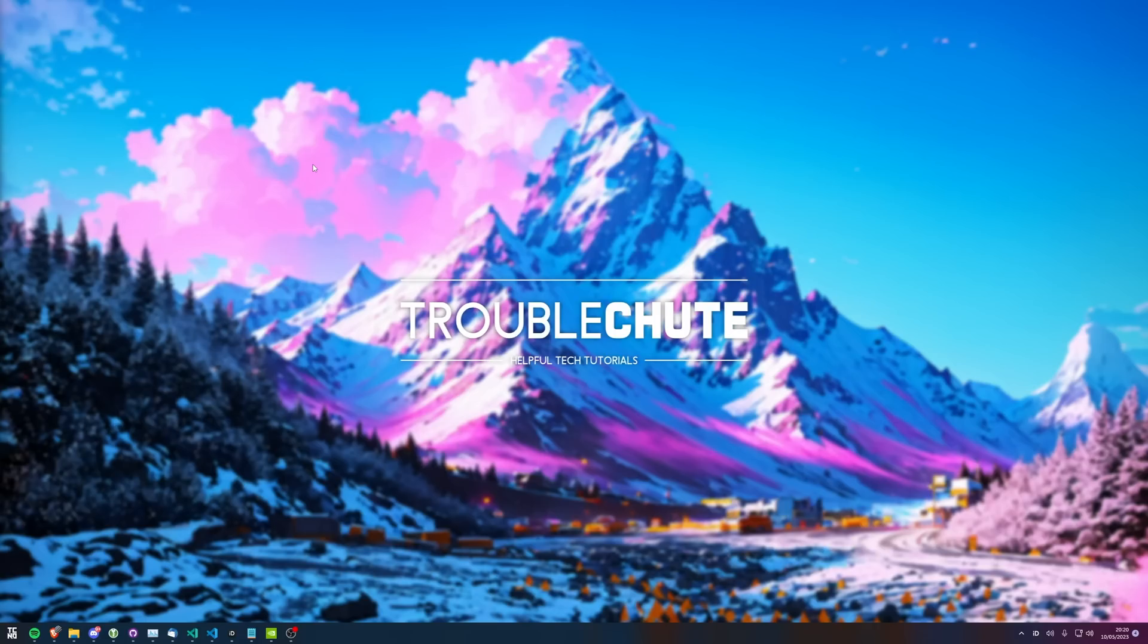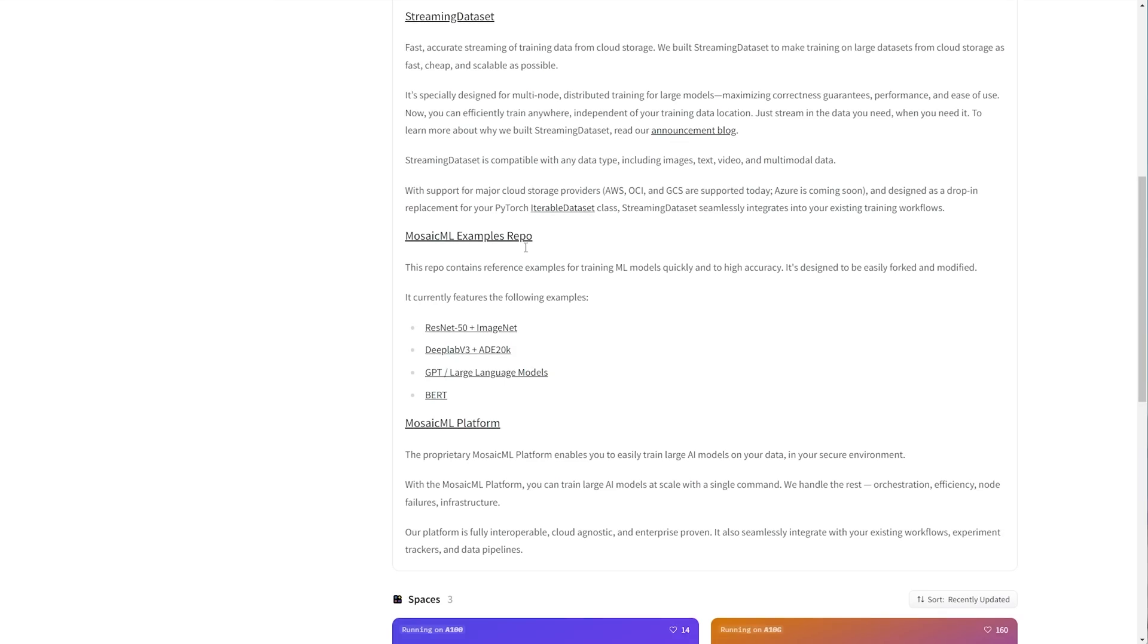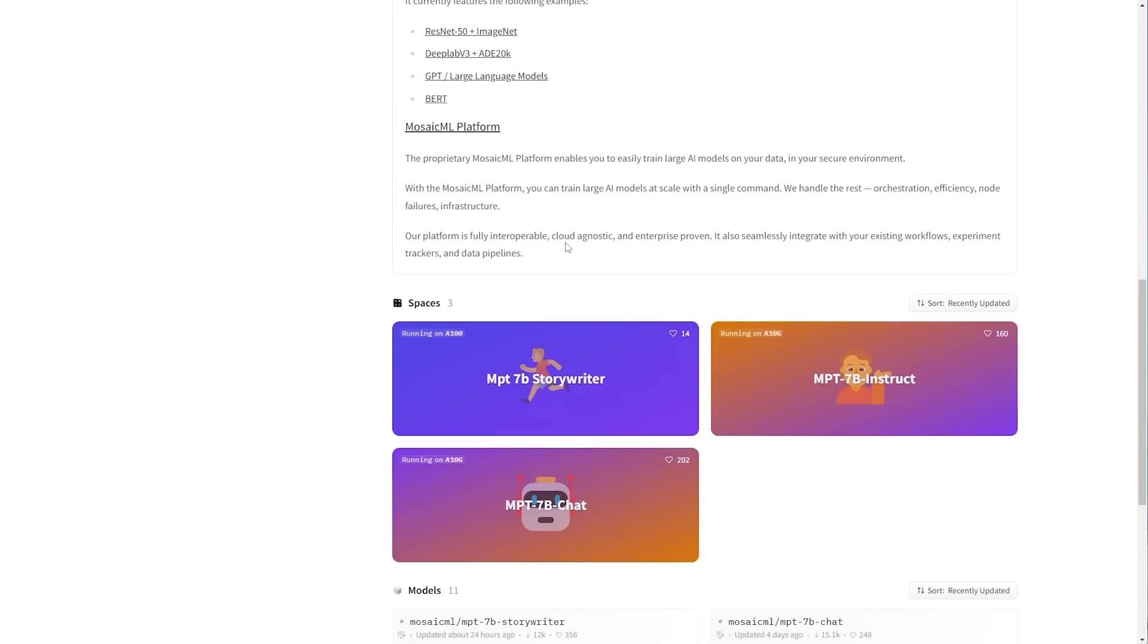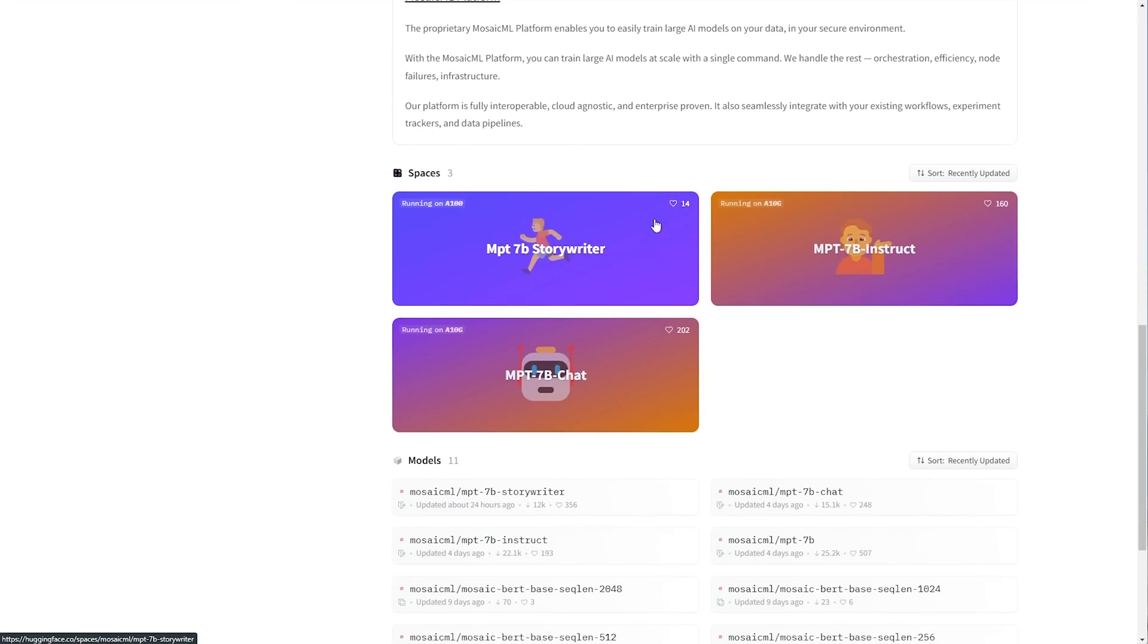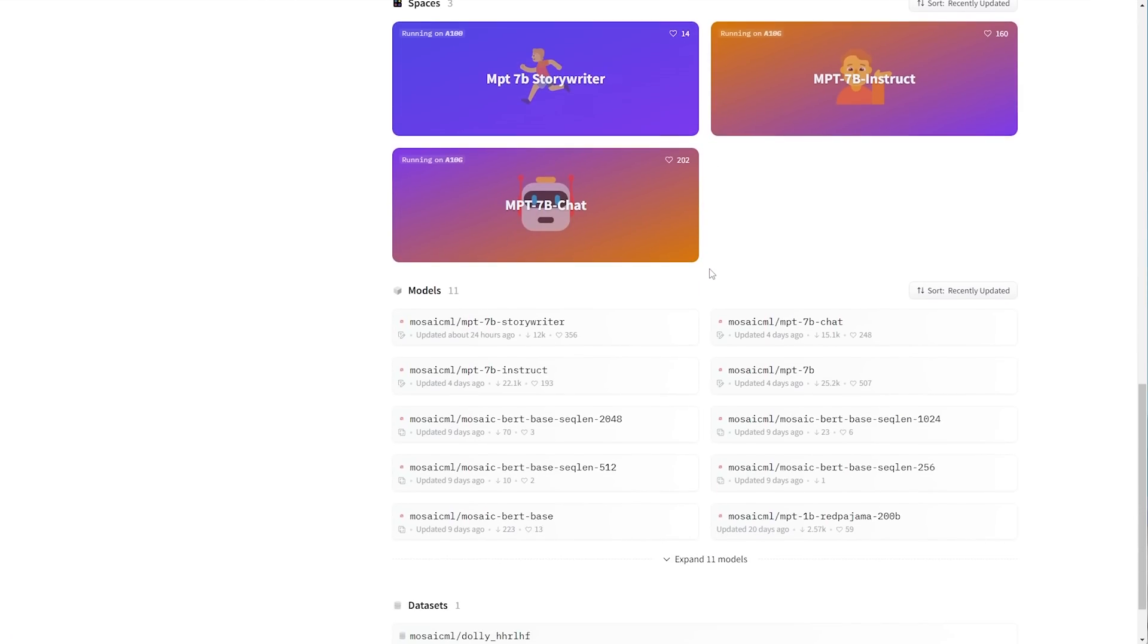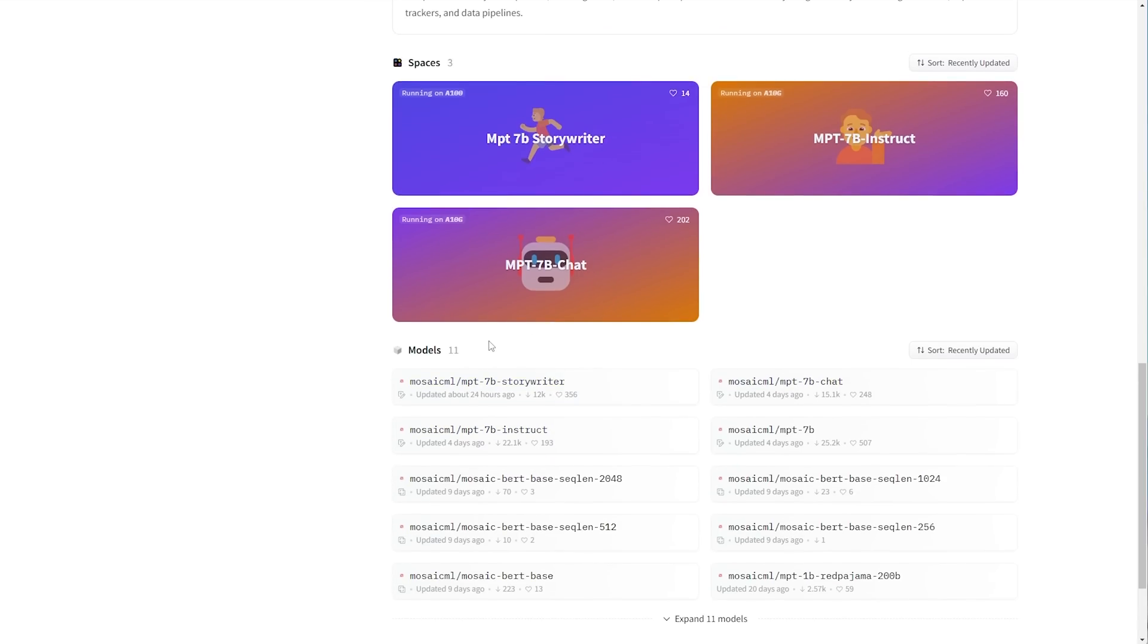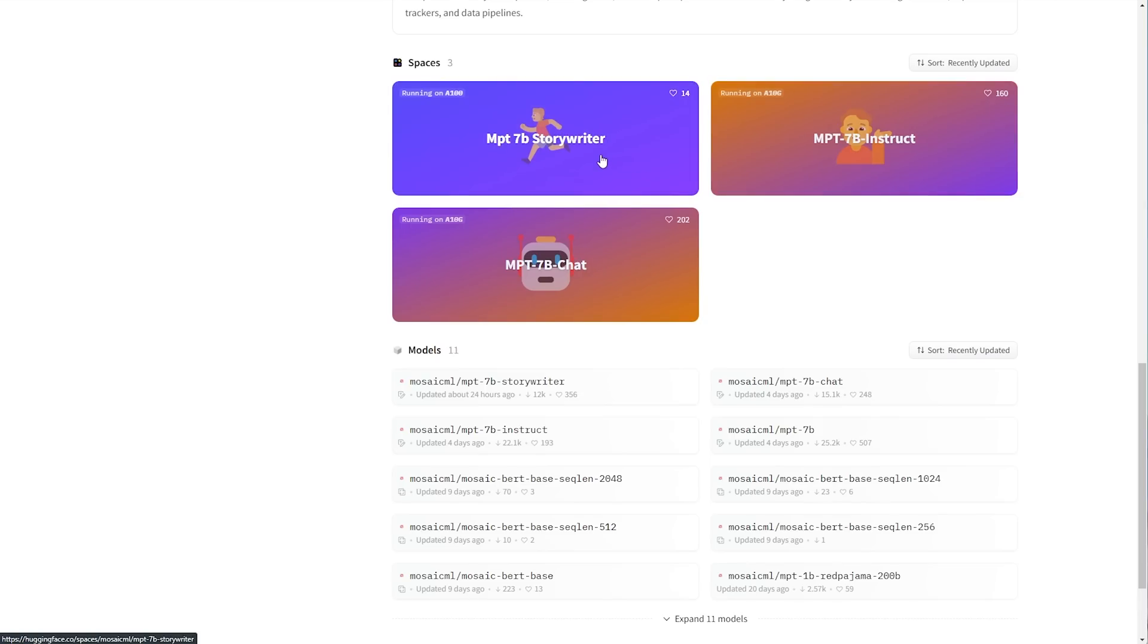What is MPT-7B? Well, these new language models, yes models, were released by Mosaic ML. Now what's interesting about these is that these are trained from scratch. These aren't based on Llama. We have MPT-7B, 7B Instruct, 7B Chat, and 7B StoryWriter. In the description down below, you'll find these spaces here as well where we can test these online without the need to download anything.